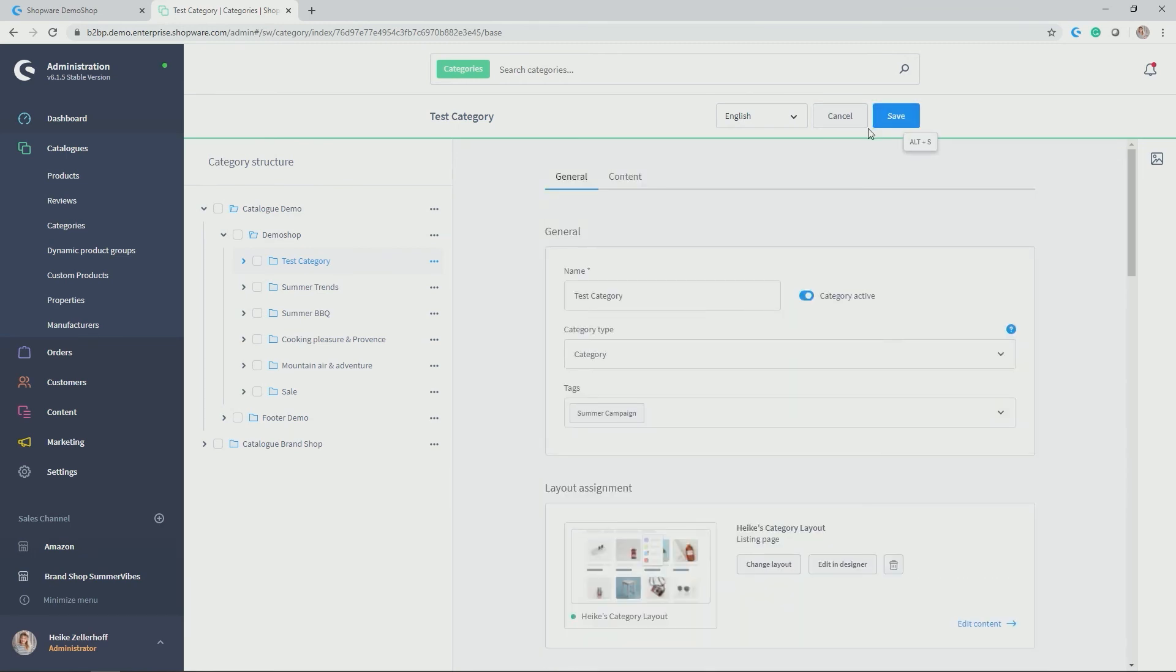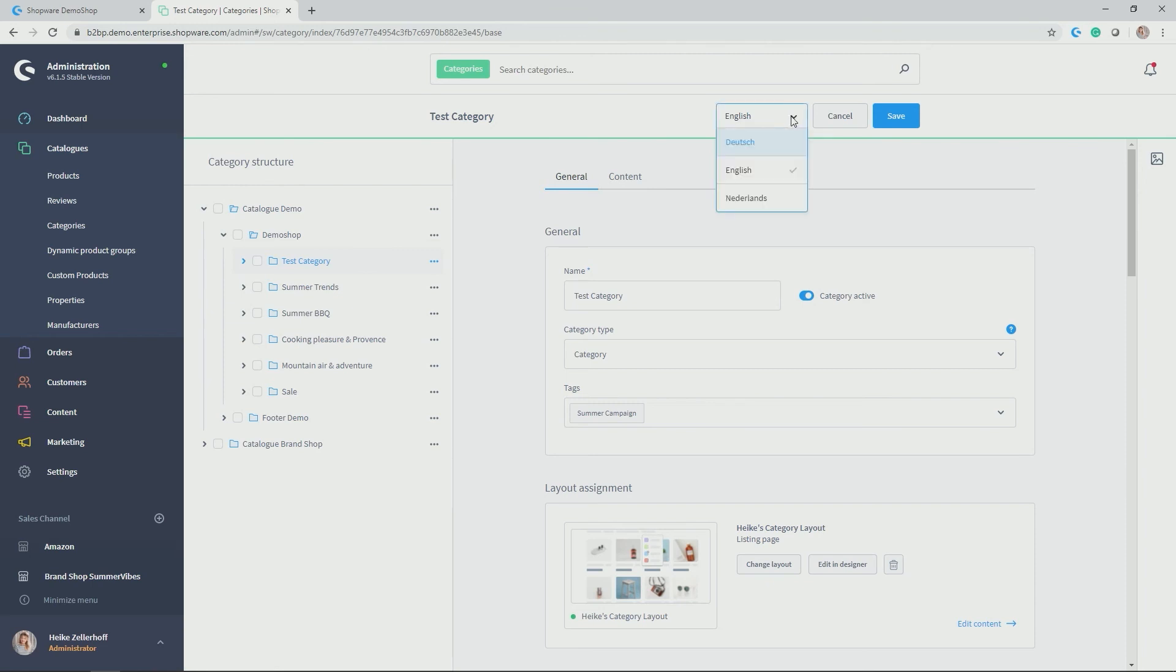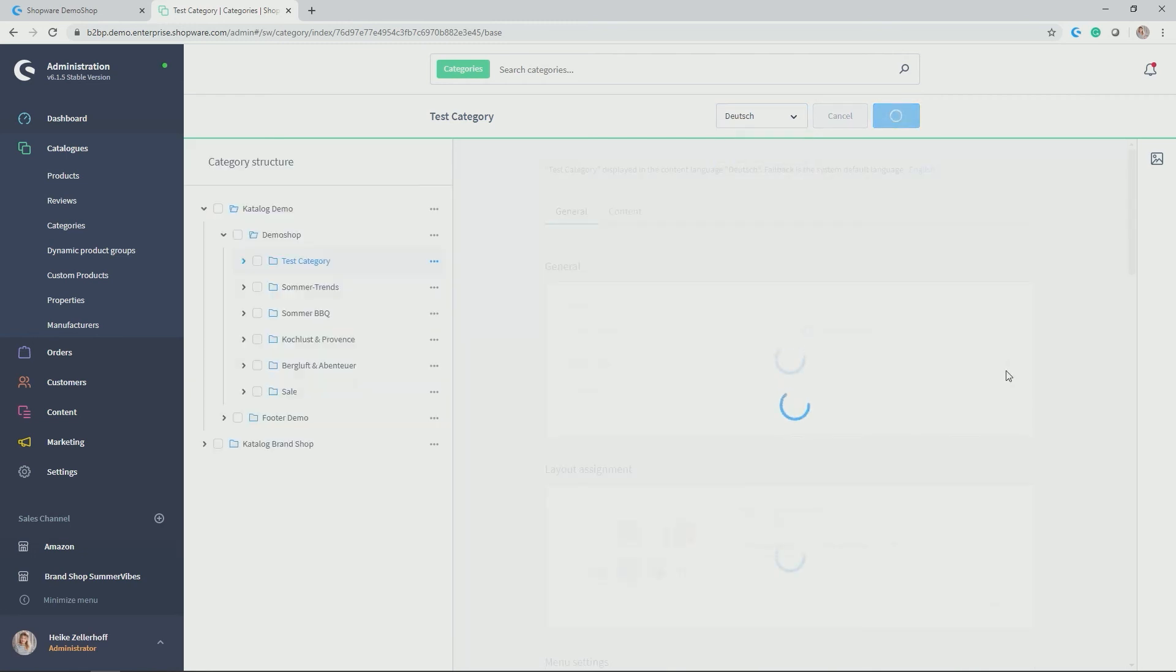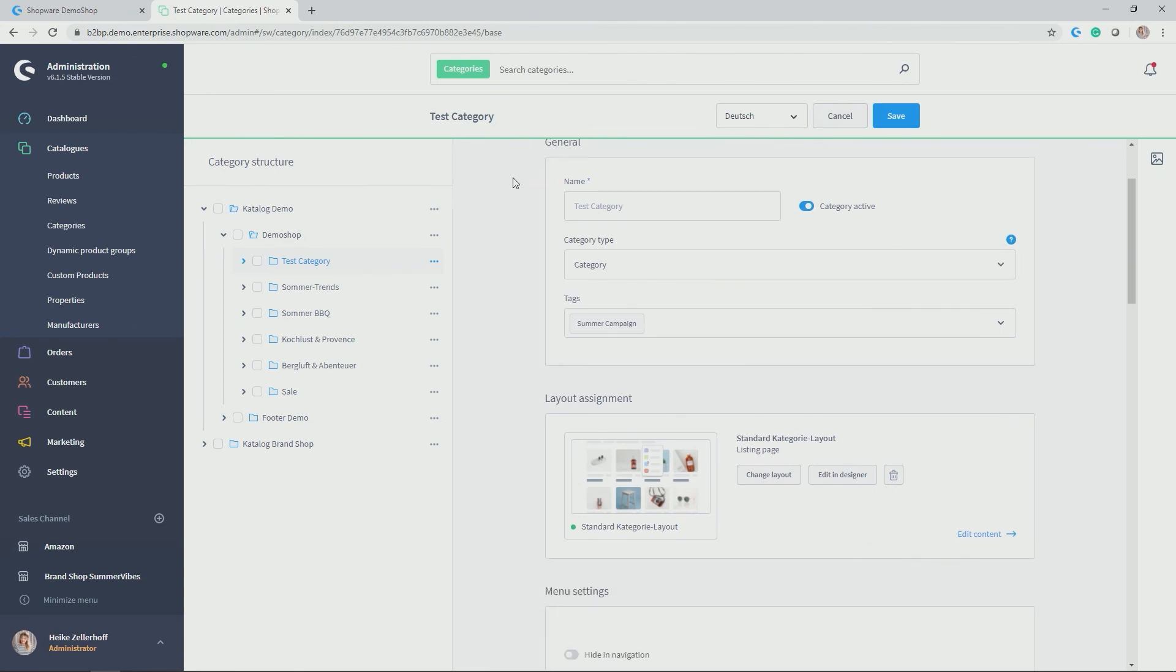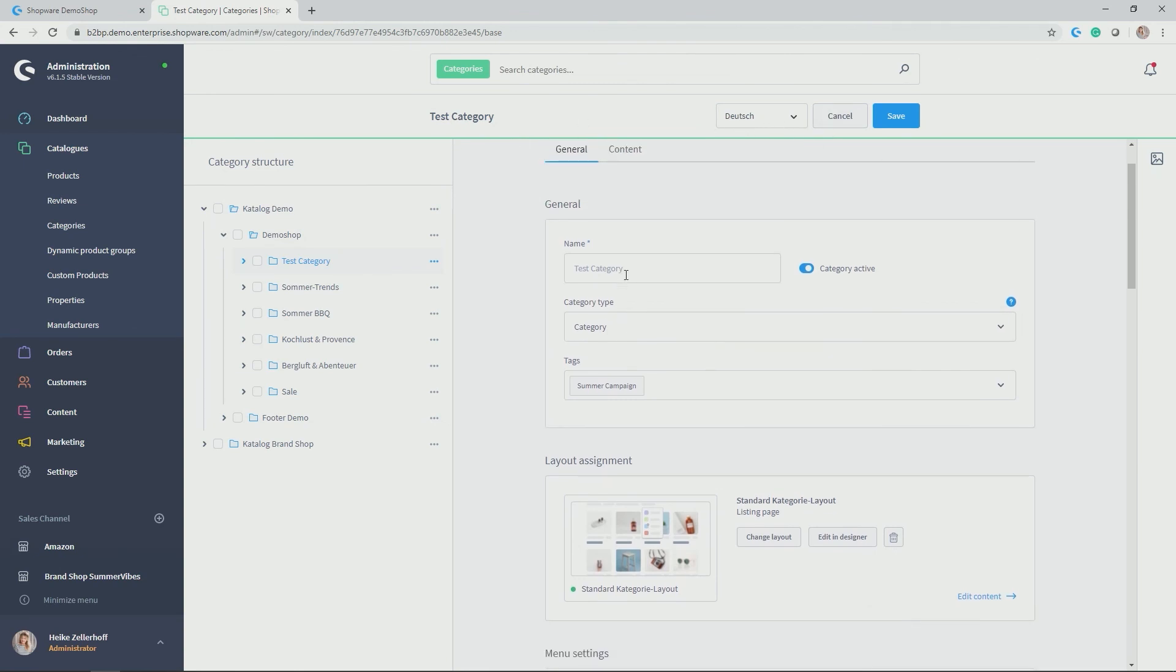What's also interesting, by the way, which you find across the entire administration, whenever you add content like categories, products or other text fields in the CMS, in the shopping experiences, you can translate it according to the languages which you will display in the front end. So in my case, there is English. But for example, I would also like to have the front end to be translated in German to give it a German language switch. So I can simply click on Deutsch or German.